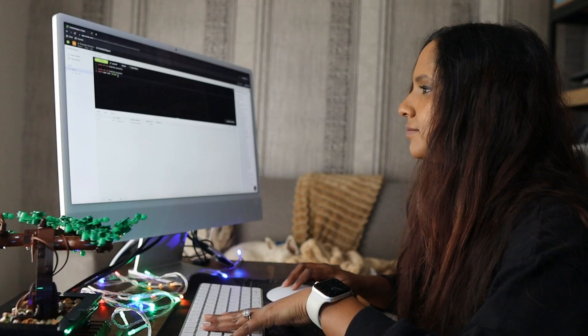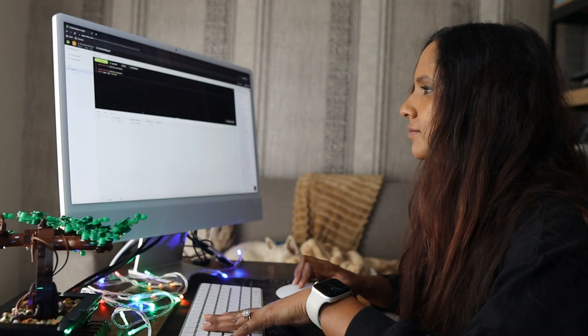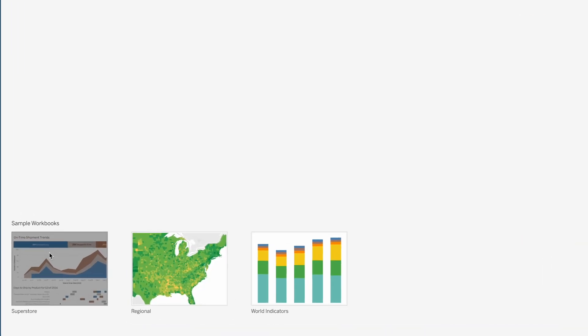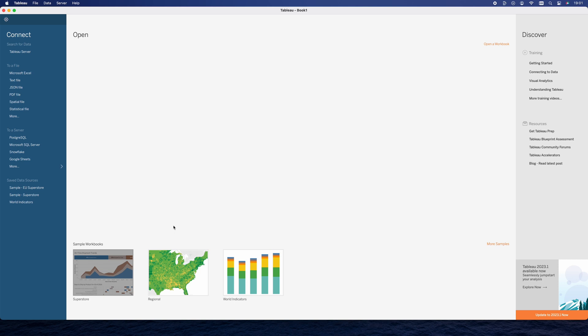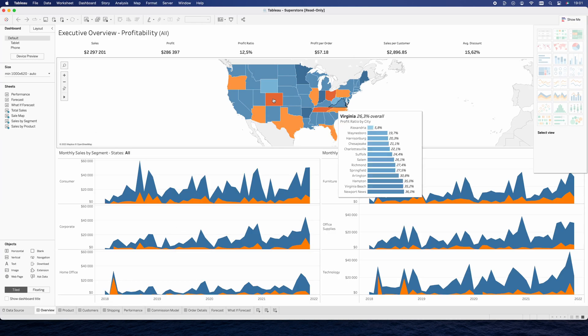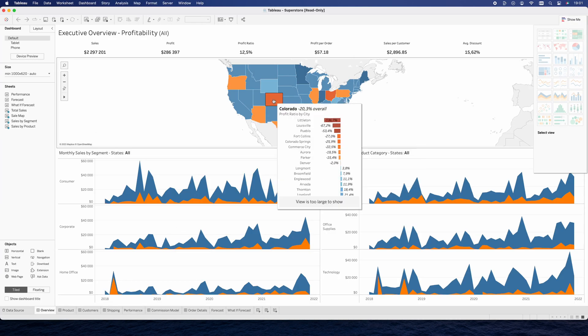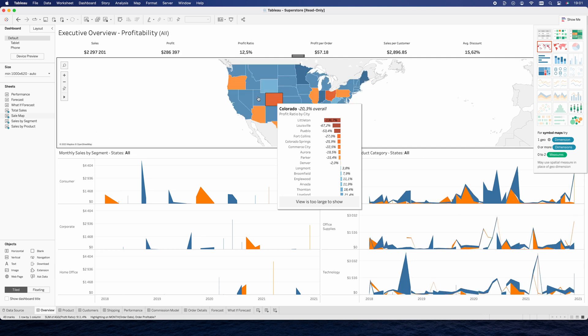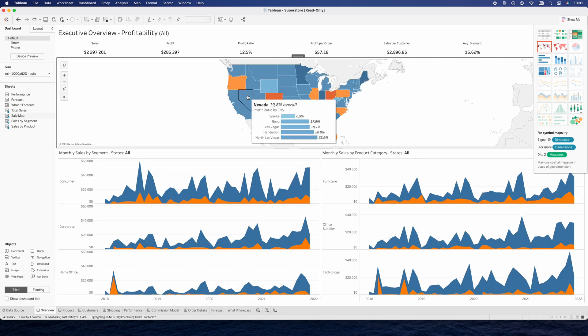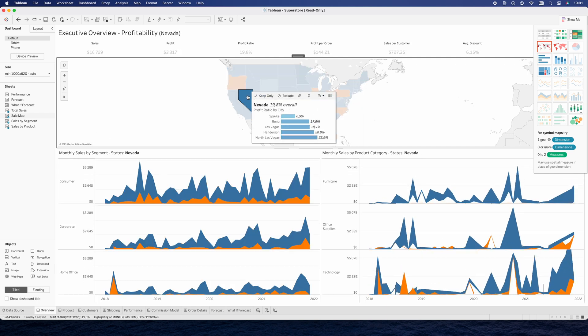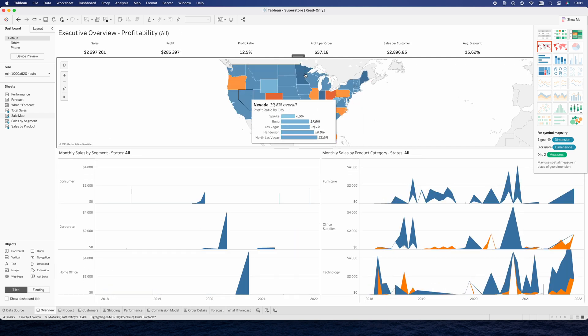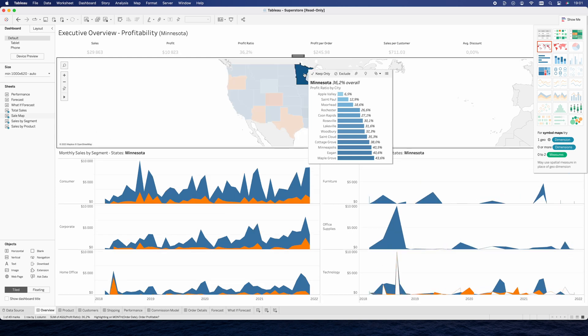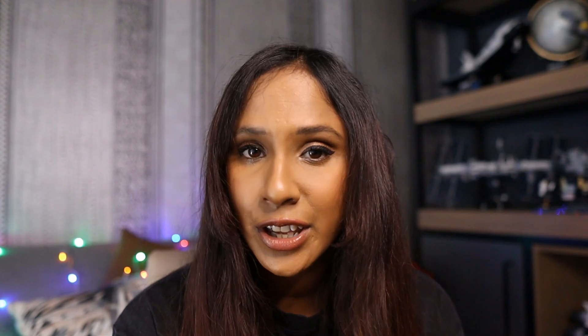Once you've learned the basics of Tableau, it's time to start practicing with real data. You can find a lot of free datasets online or even use your own data. You can also use resources like Tableau's sample workbooks. Tableau provides a variety of sample workbooks that you can use to practice your Tableau skills. You can download the workbooks and actually see how it is built, plus add to it or even change it.